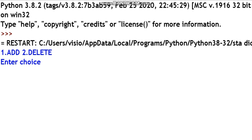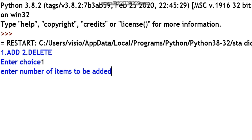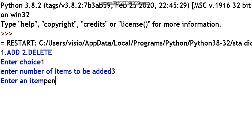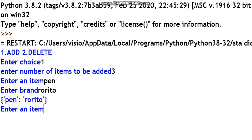Now we have run module. We will add and delete. Enter your choice — the choice is 1. So enter the number of items to be added. Now we have 3 items to be added. First item: enter the item name.